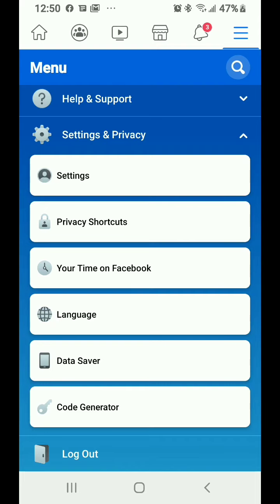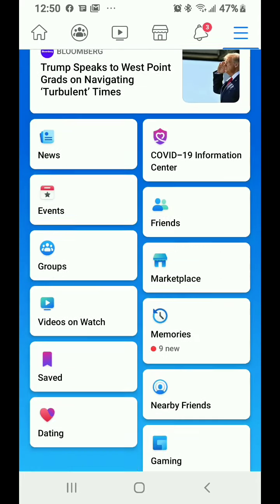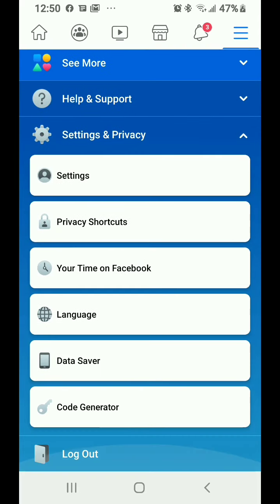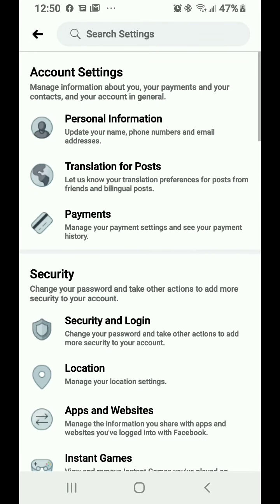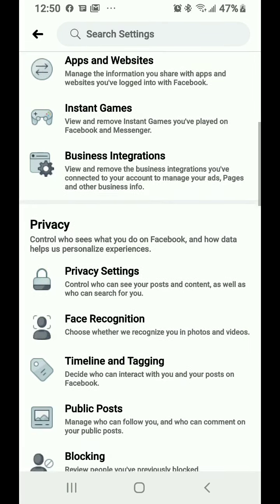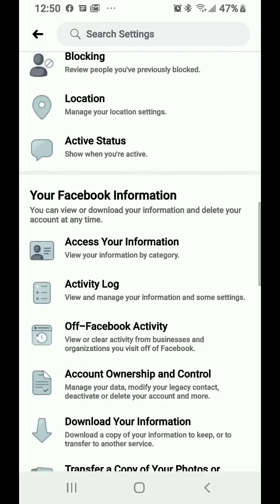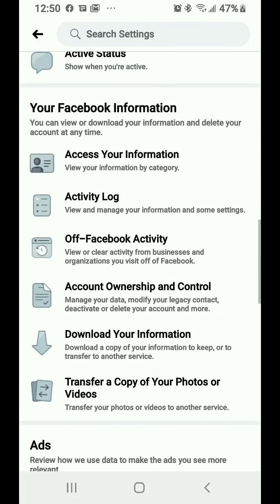It'll be all the way on the bottom, but you're going to scroll down to Settings and Privacy and tap Settings. Then if you scroll all the way down to your Facebook information and tap off-Facebook activity.